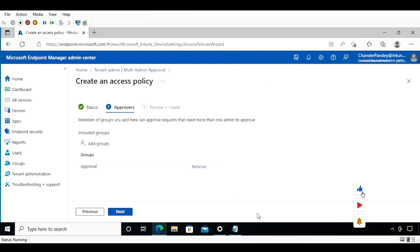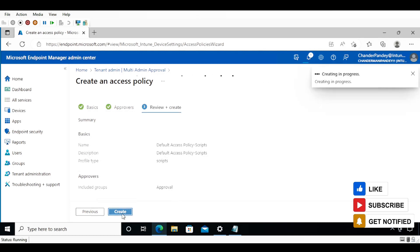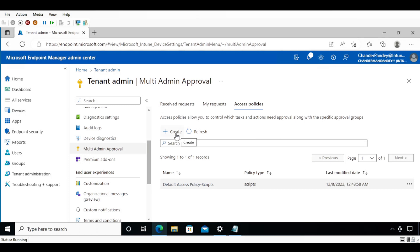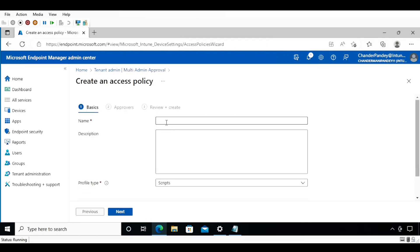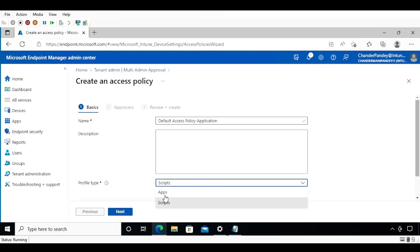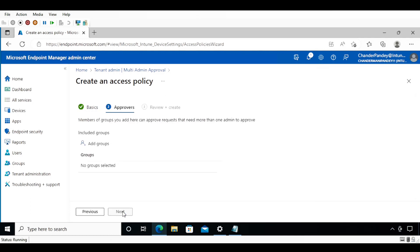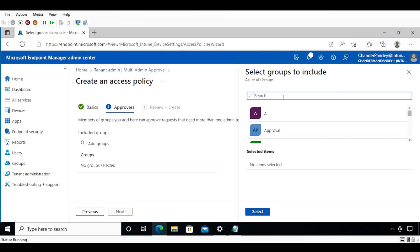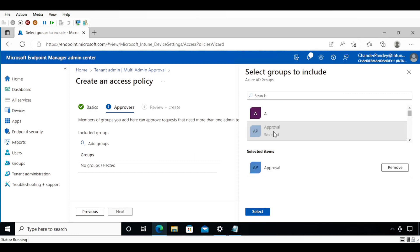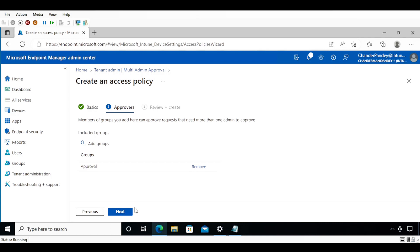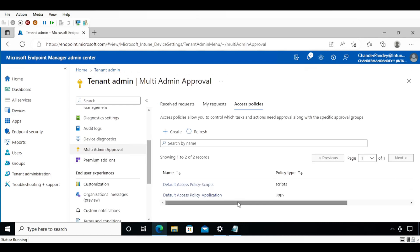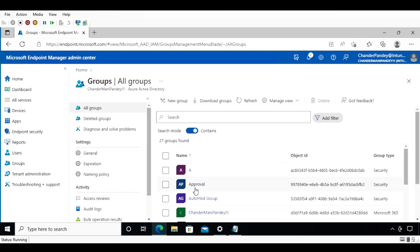I click Select, then Next, then Create. We do the same for applications — creating a new policy, this time selecting Apps, clicking Next, and adding the same group. In a production environment it is recommended to create two separate groups: one for applications and one for scripts. After clicking Next and Create, both access policies are created and assigned to the specific group of users who can approve or deny the creation of scripts or applications.